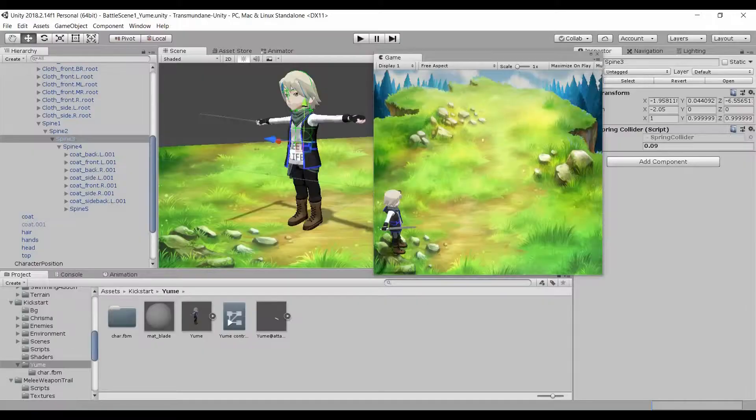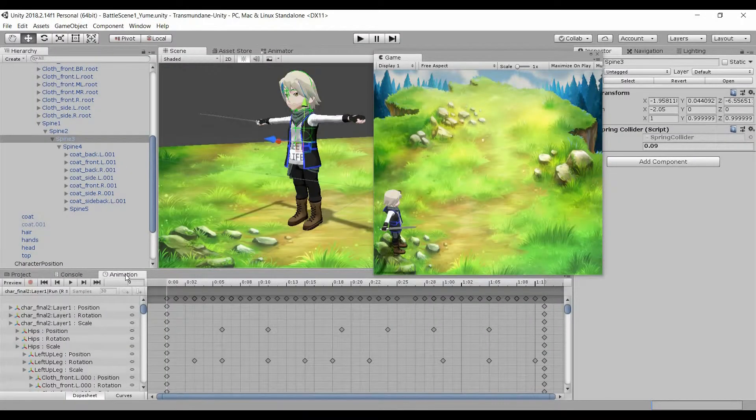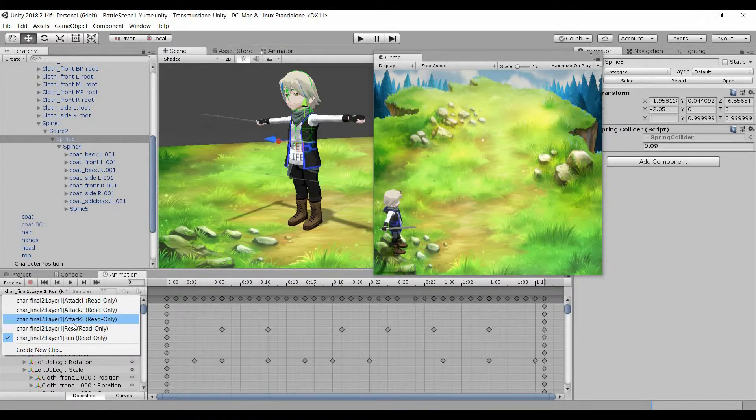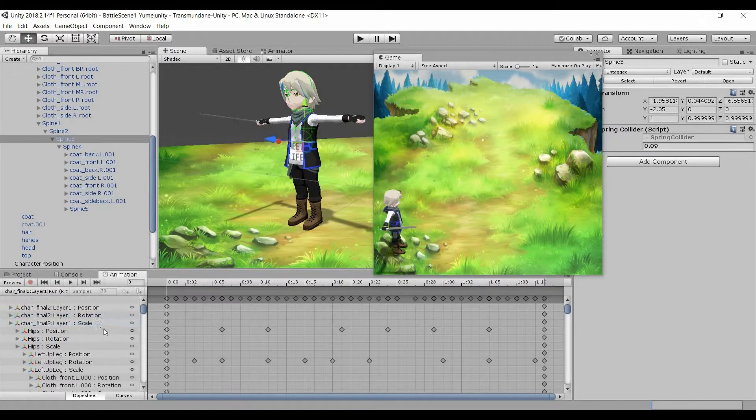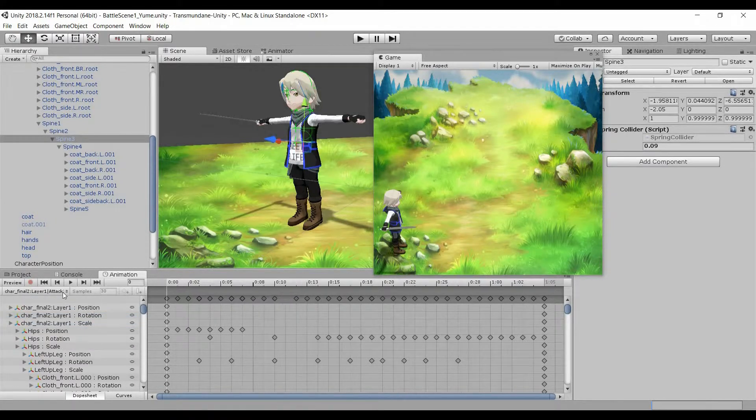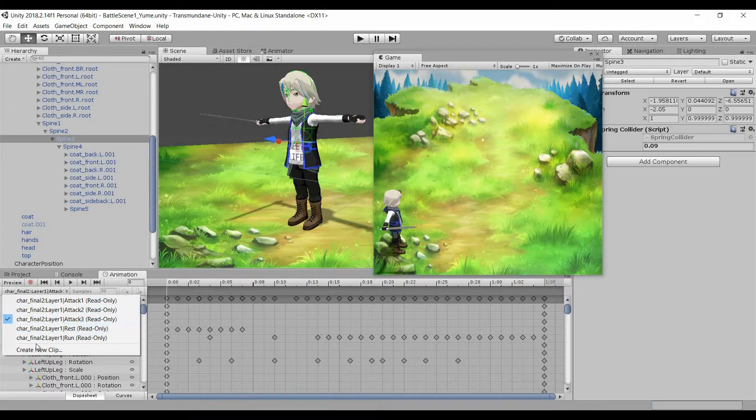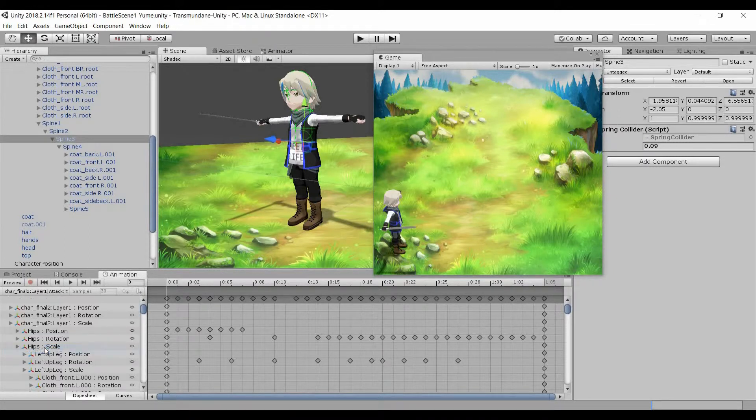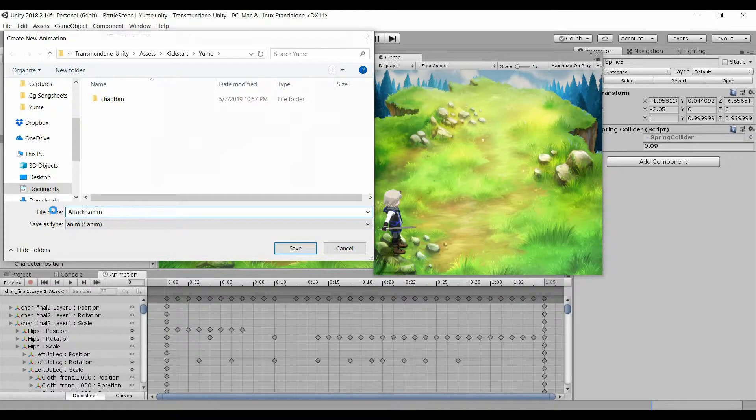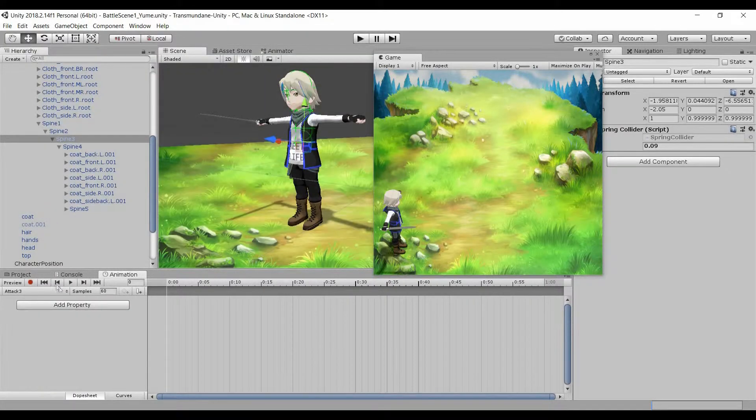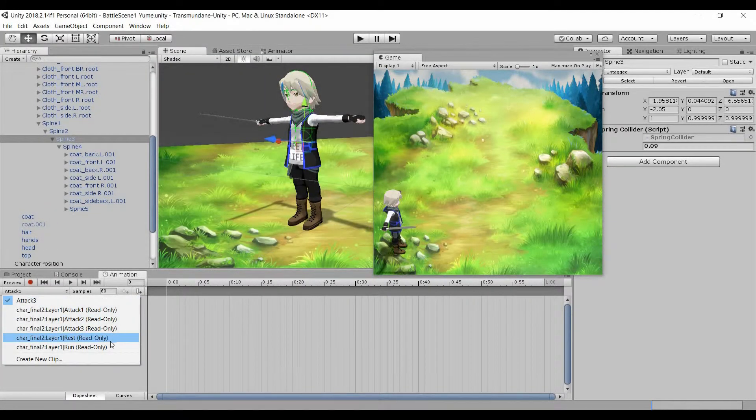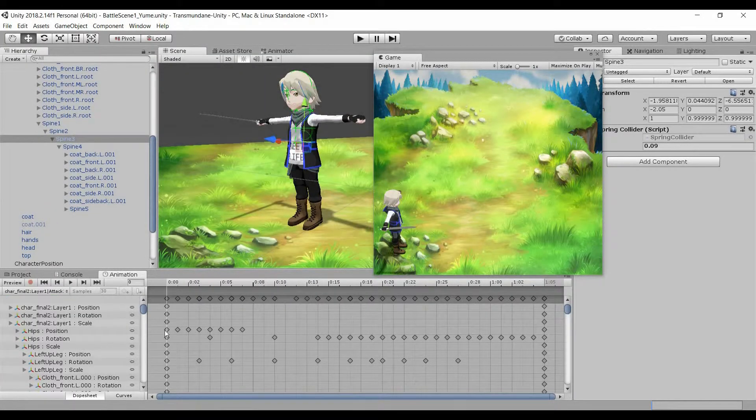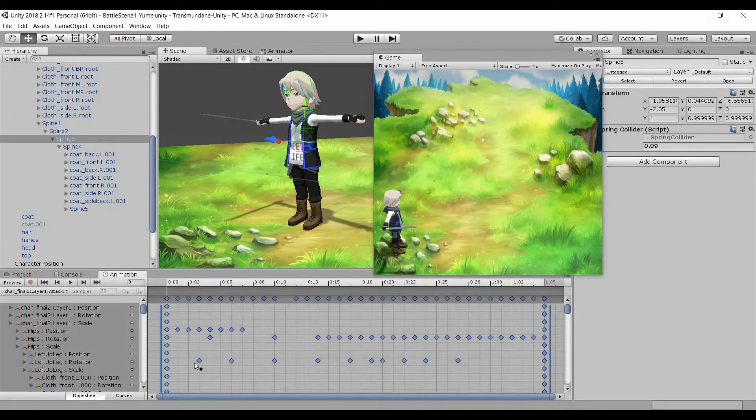To do this, let's go to animation and select the attack, which is attack 3. I realize it's read-only, so I'll have to create a new animation. Go back to attack 3, select all the keys, and copy them.